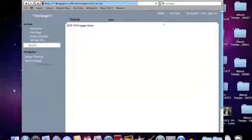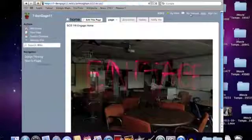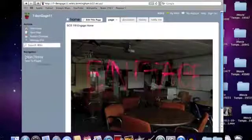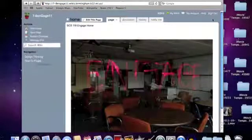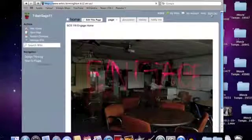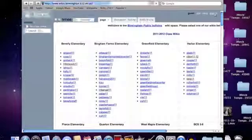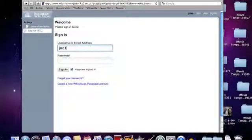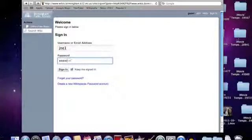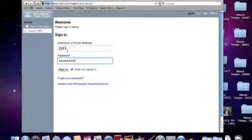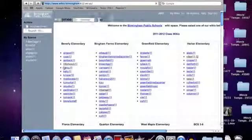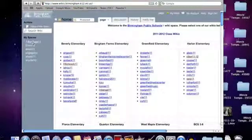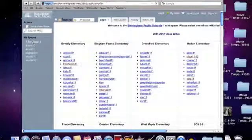Now we're going to log out because I don't want to use someone else's account. Sign in to my username, jne1. The password. Sign in.